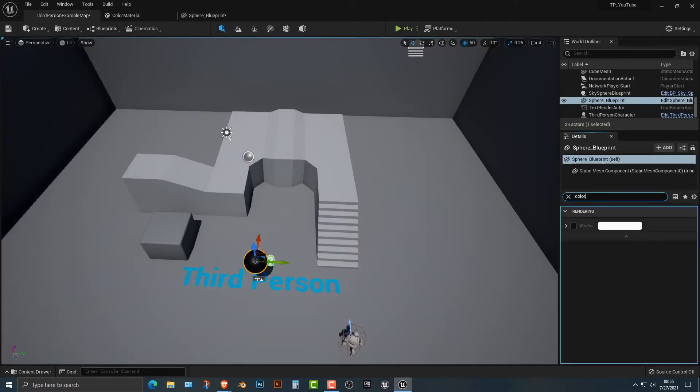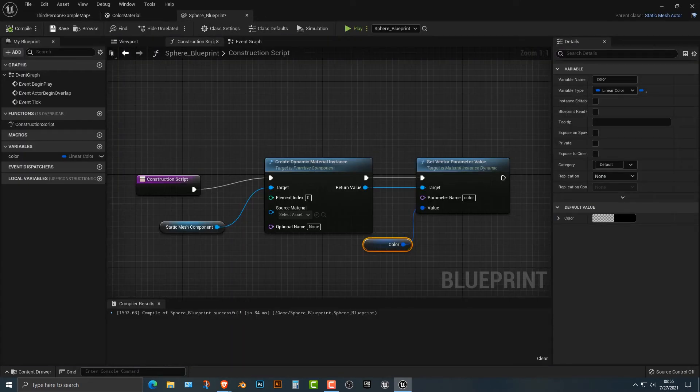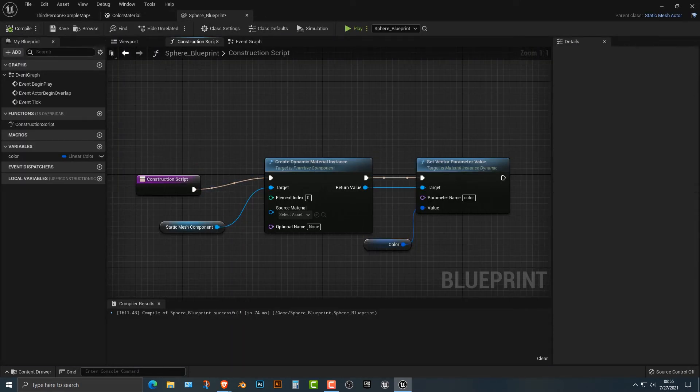So if I do type color, I think it, did I compile that correctly? Yes, I did. So the reason why we're doing it in the construction script is so that we can edit it in the editor.